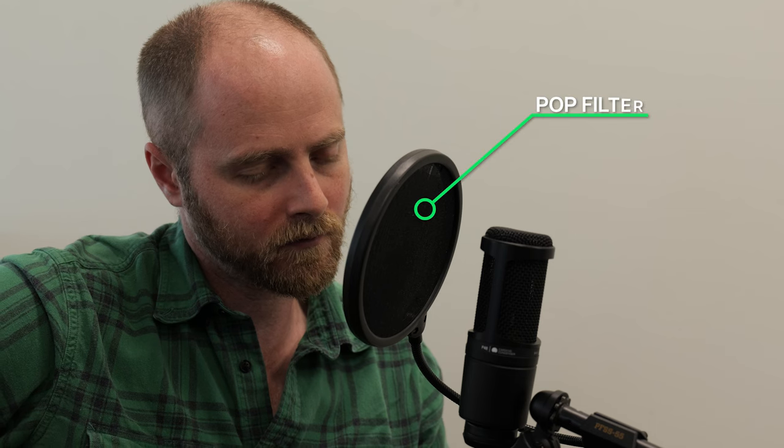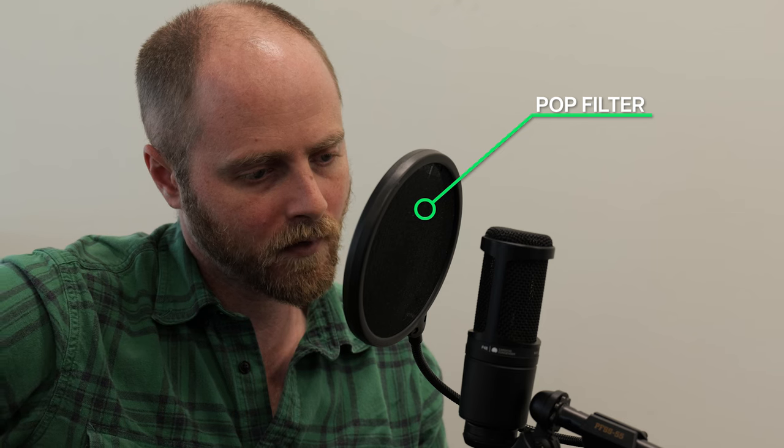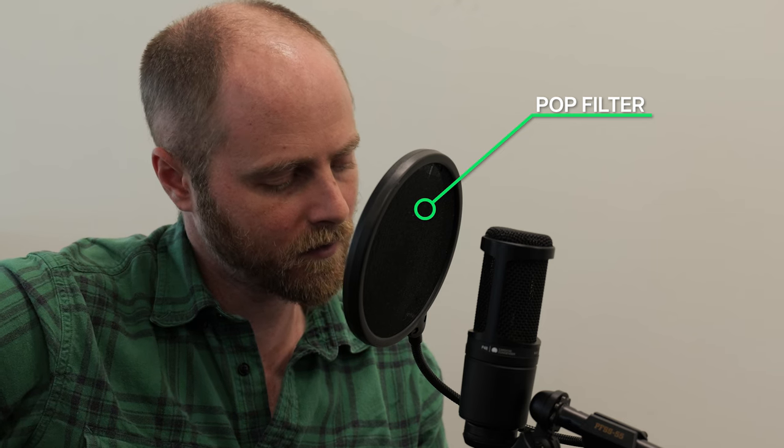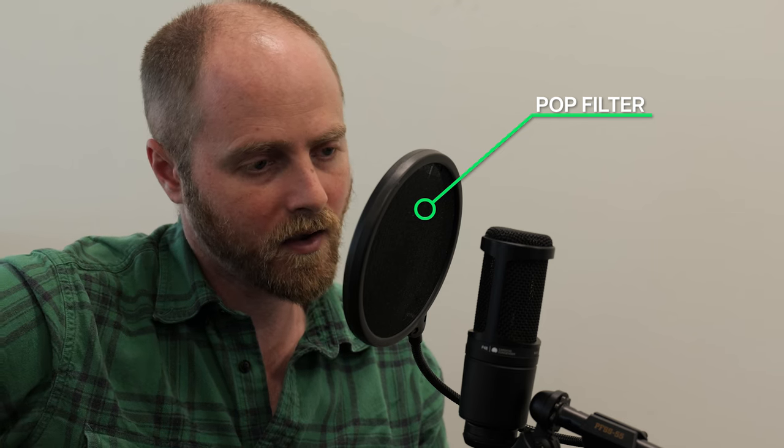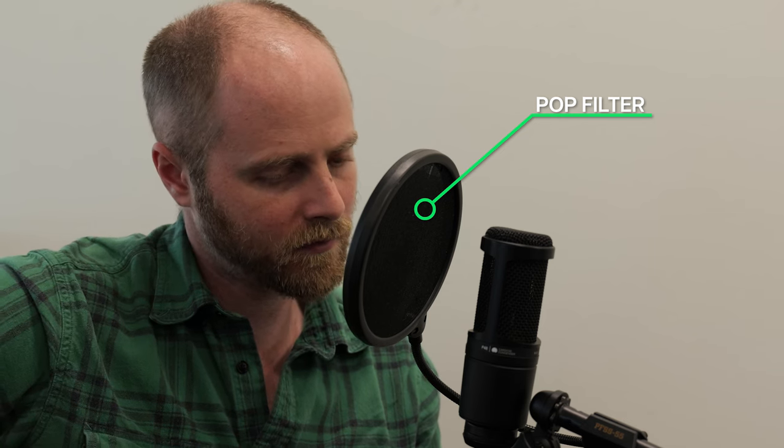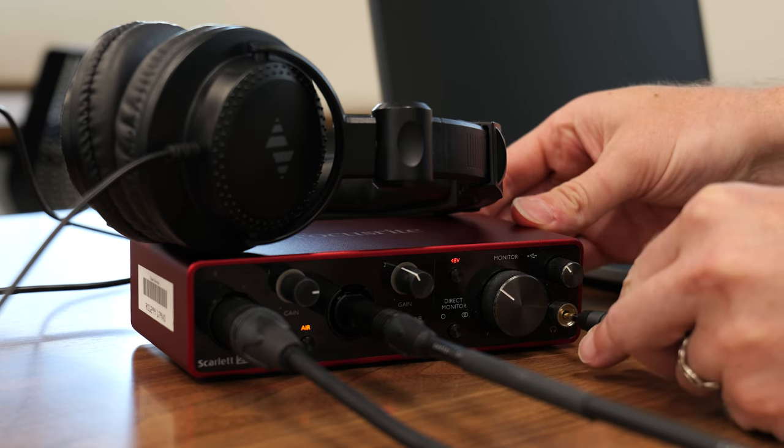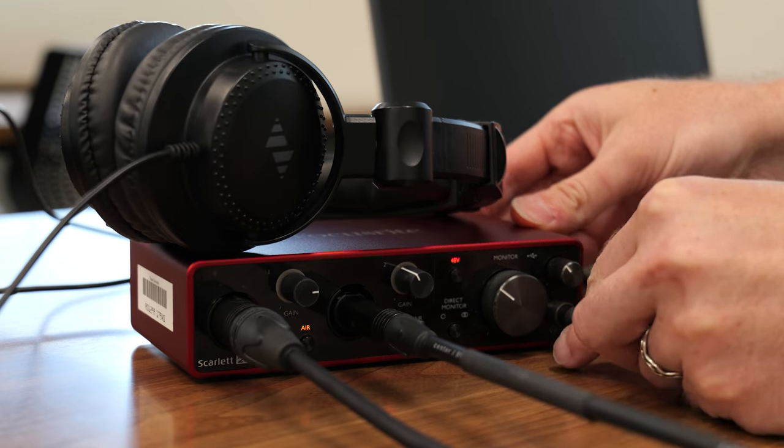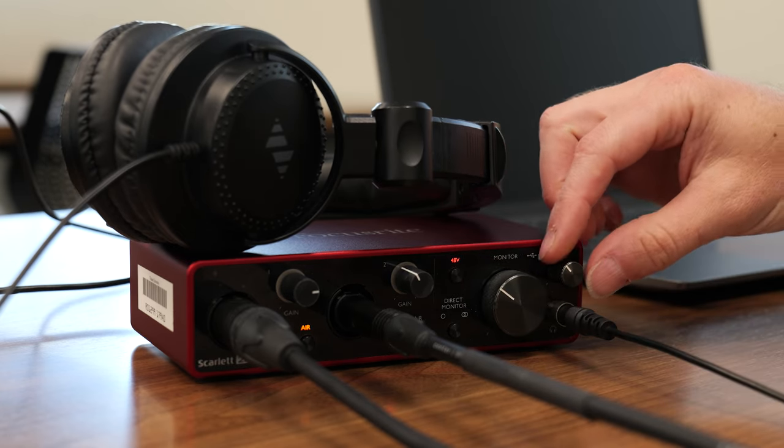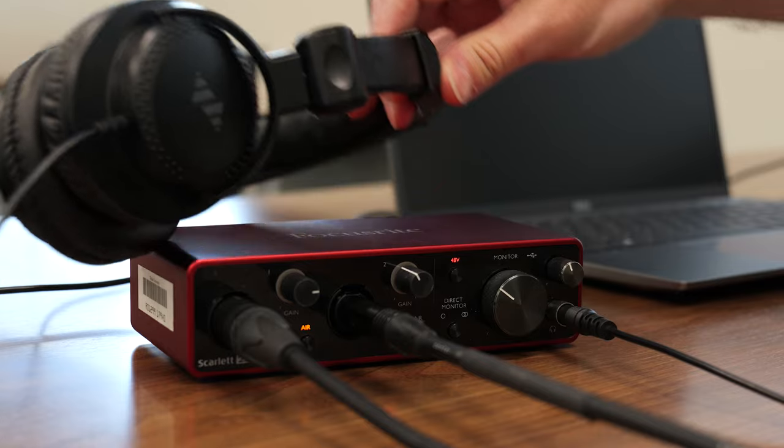Using a pop filter helps reduce vocal plosives, which can also cause microphone input distortion. This audio interface also offers headphone monitoring for precise listening and quality control.